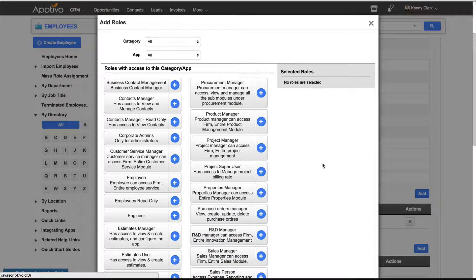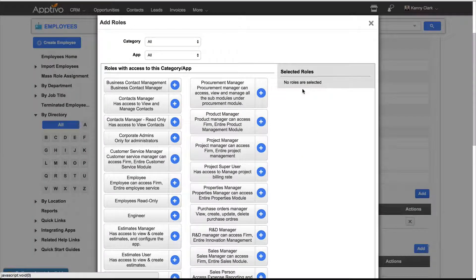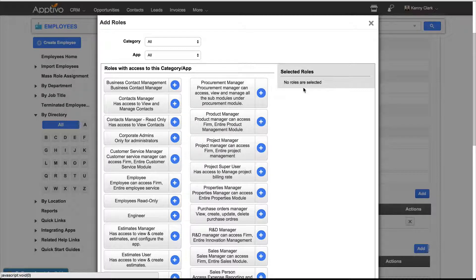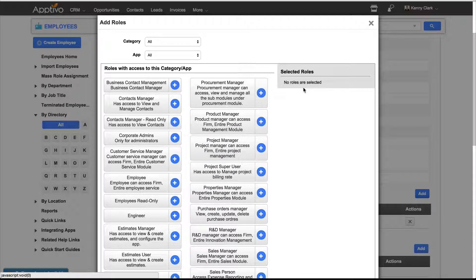As soon as we're in the Add Roles menu, you'll see on the right hand side that no roles have been selected yet, but we can change that really quickly.